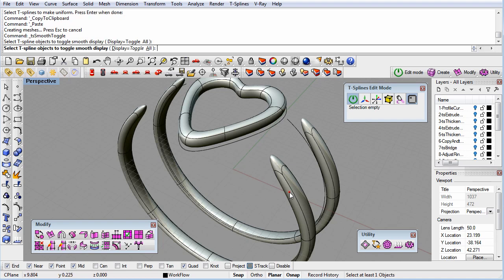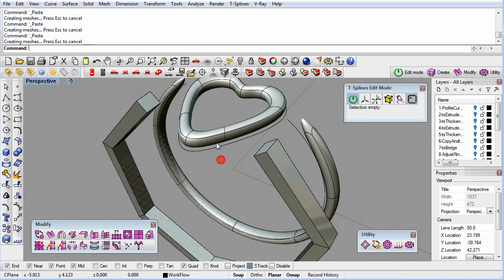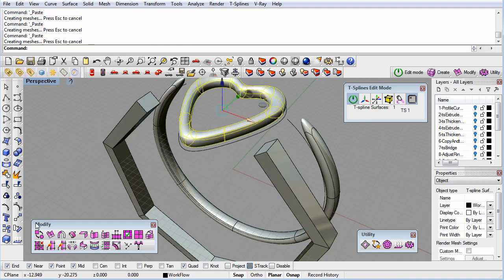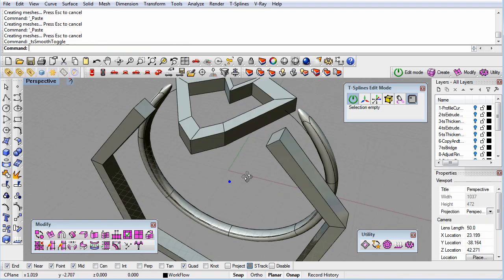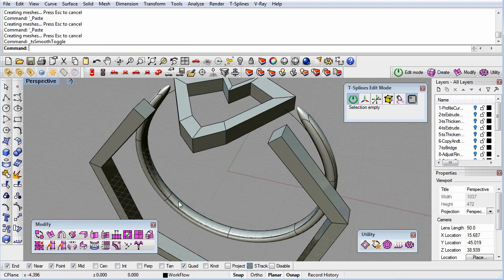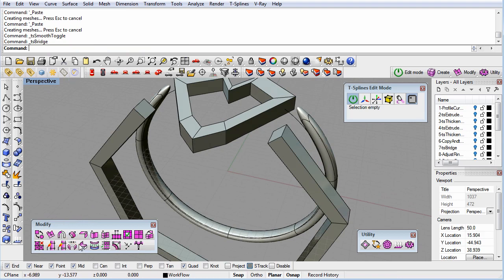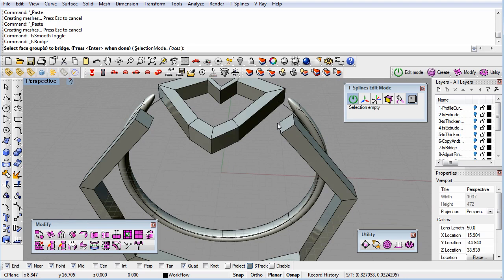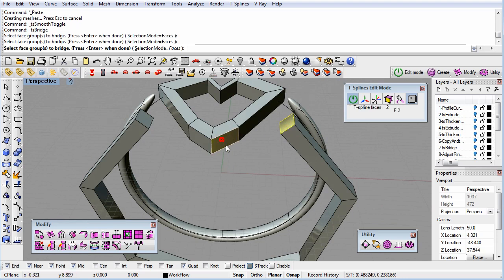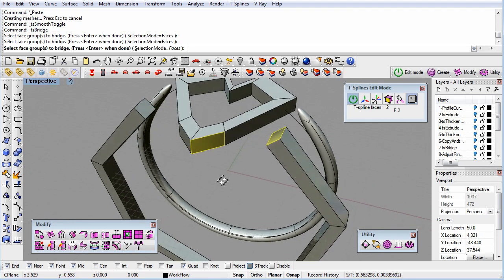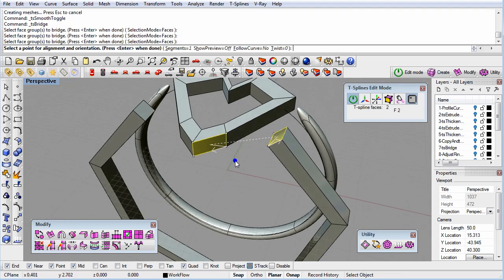If one of my shanks is underneath the heart, the bridge surface will need to twist around, and it won't be as smooth. It's hard to tell all that in just Smooth mode, so by switching to Box mode, I can see the real positions of the control points and the other parts of the surface topology.